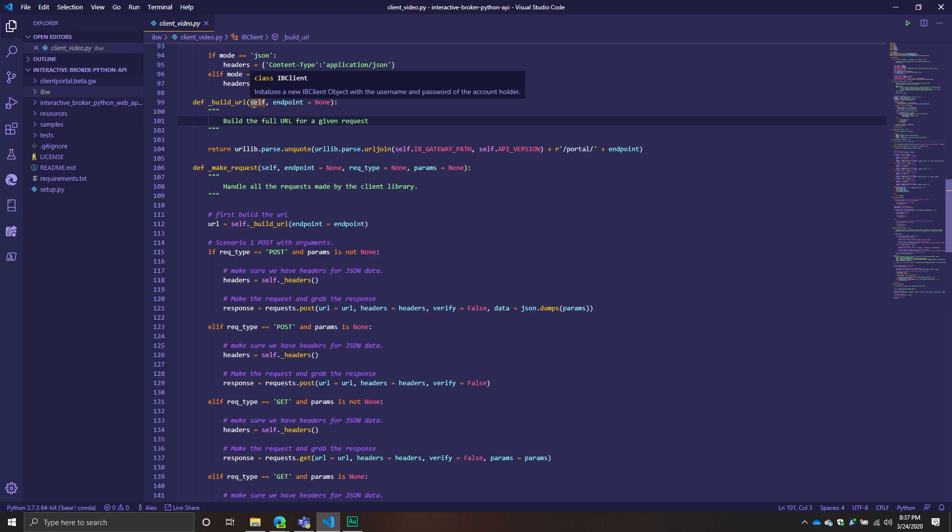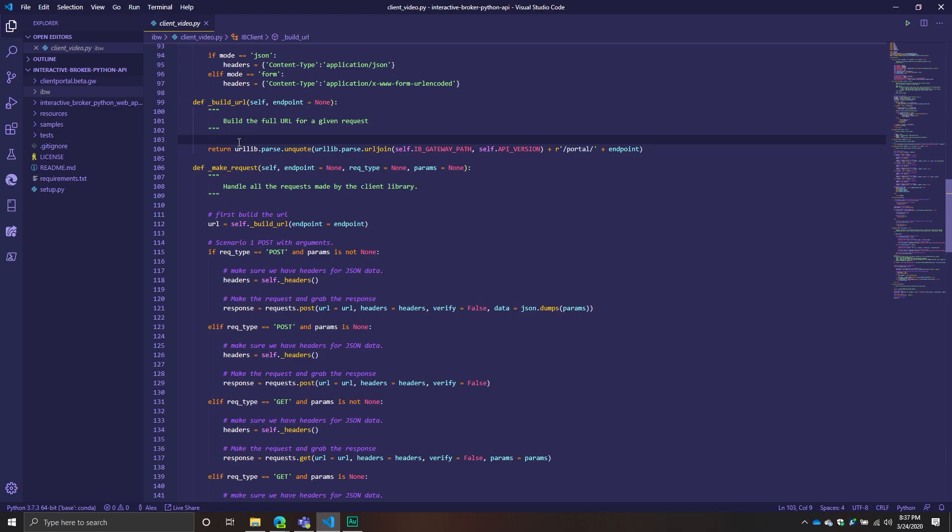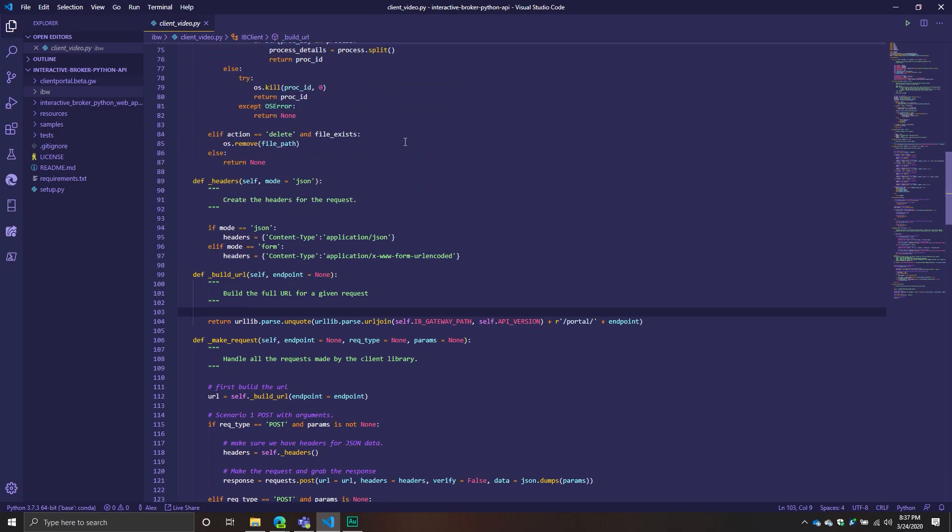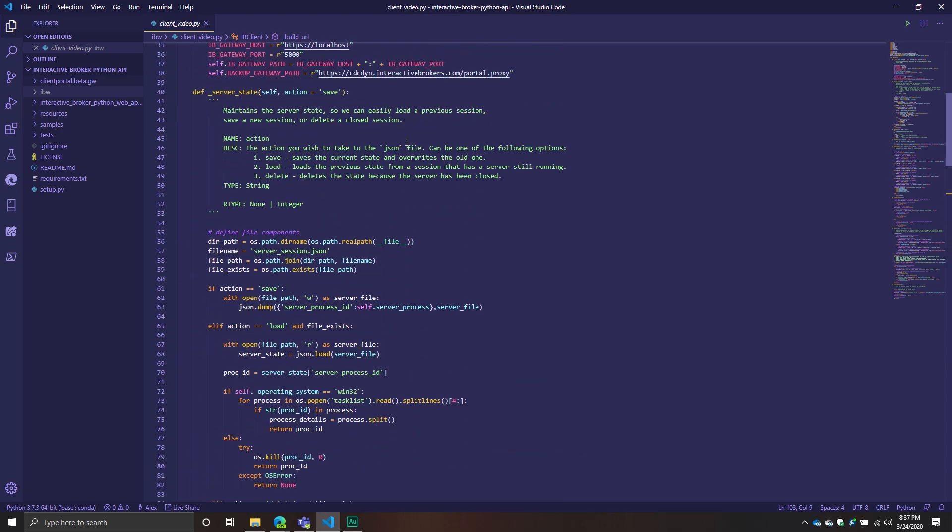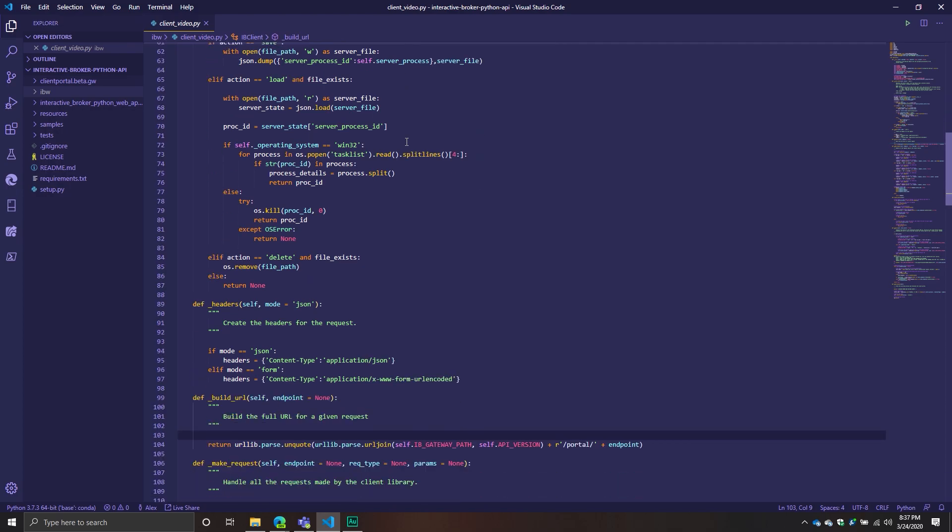It's a little bit more complicated than other APIs because now we have this component where there's stuff related to the Java server we've got to maintain, and then we've got to do the authentication. There's just a lot of mess, and it's not as easy as working with the TD Ameritrade API. There's some challenges, but we're kind of overcoming them.